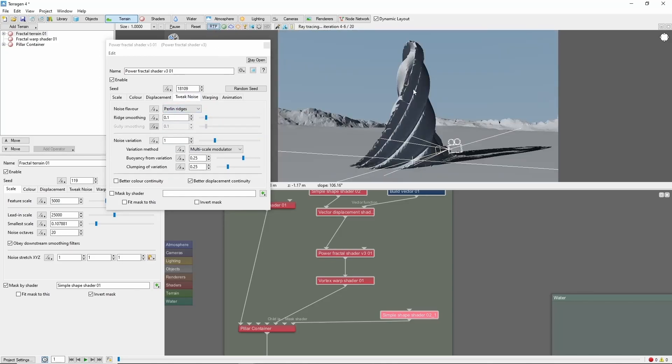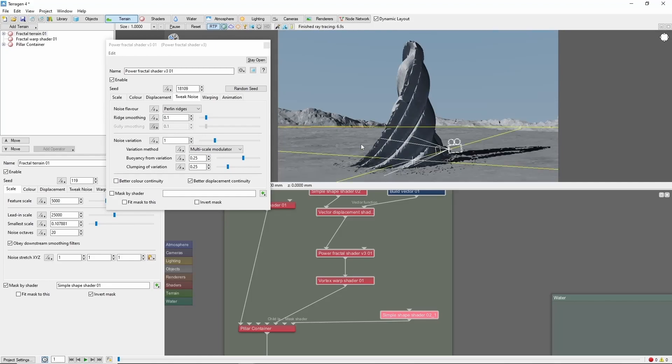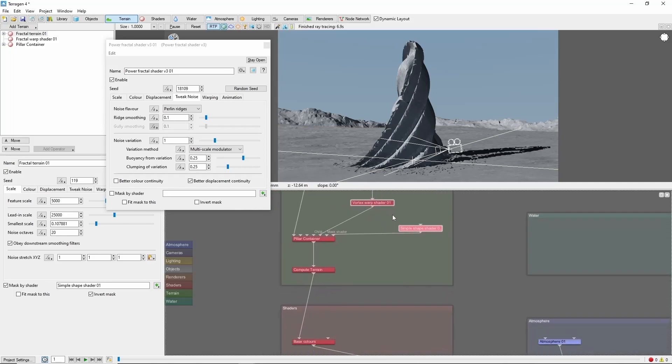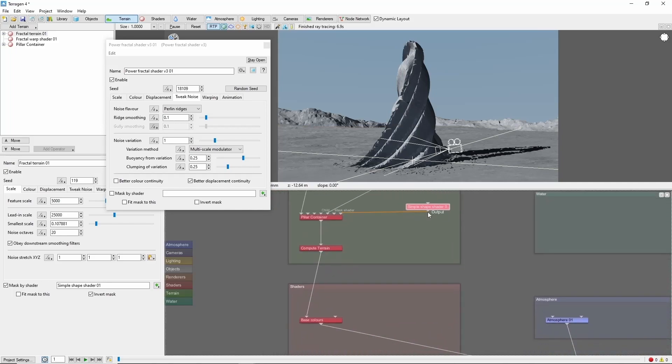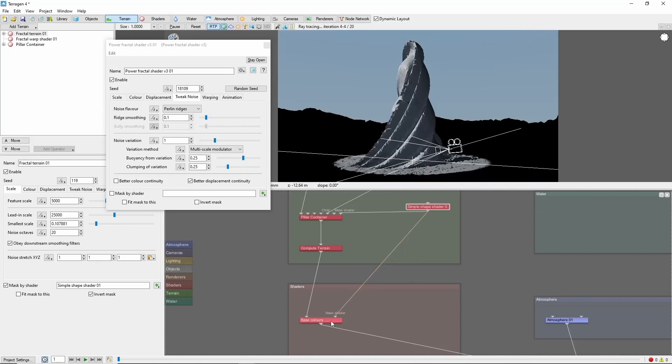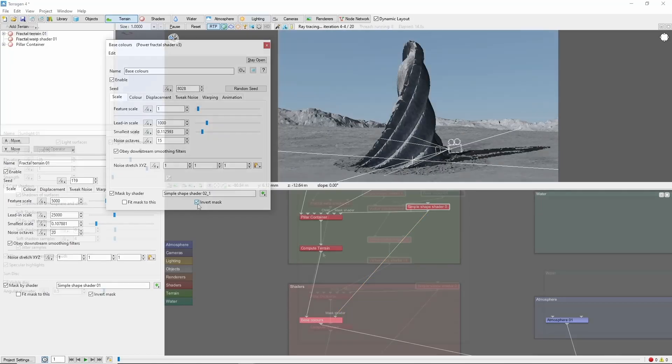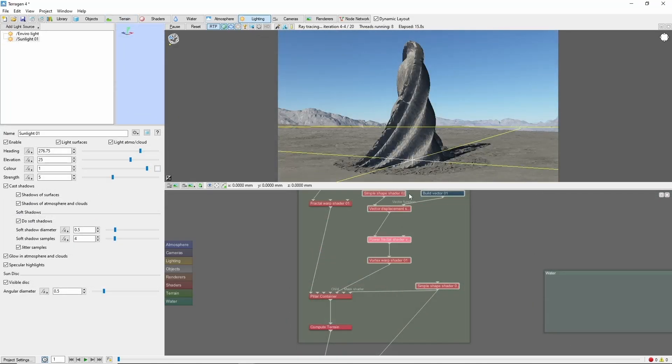Now you'll notice this doesn't immediately show up. This is because we're working before the base colors of the terrain. So we're going to need to mask out a hole by attaching our simple shape shader to the base colors as a mask. And we'll do invert mask. And you'll start to see these colors start to get warped along with the shape.